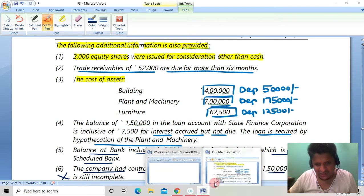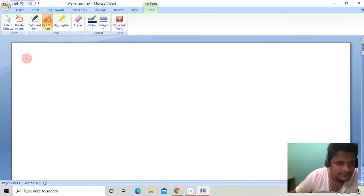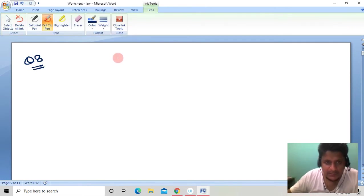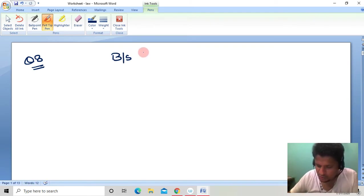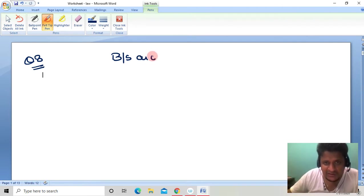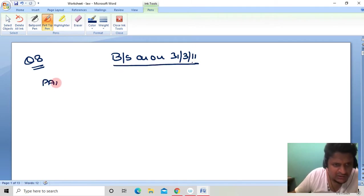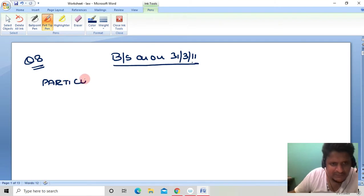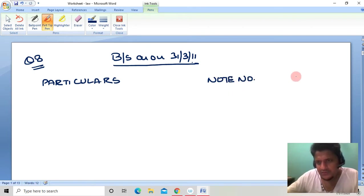Now let's prepare the balance sheet. Write the heading: Balance Sheet as on 31st March 2011. Make three columns: Particulars, Note Number, and Amount. Under Equity and Liabilities, the first head is Shareholders' Funds, and under that the first item is Share Capital.